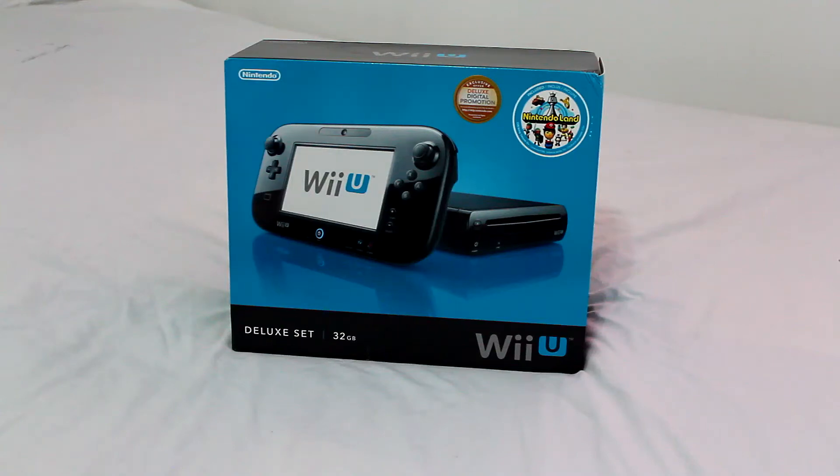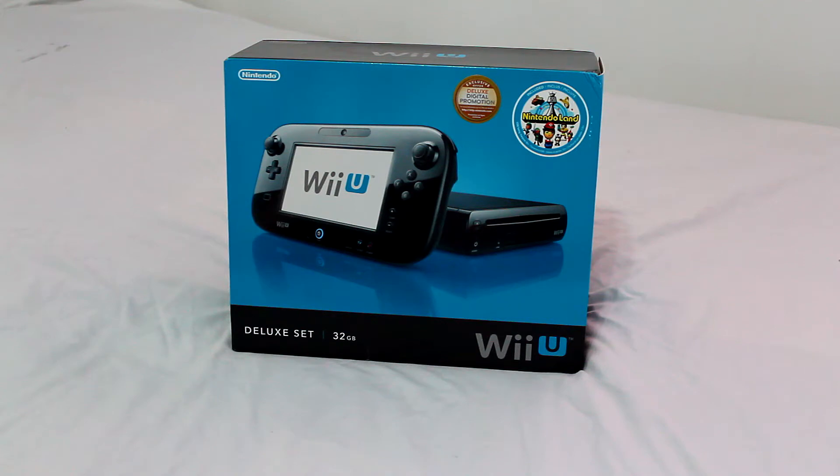Hello YouTubers! This is the unboxing for the new Nintendo Wii U system which just came out today.